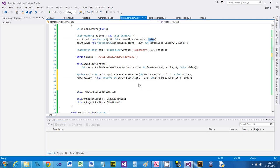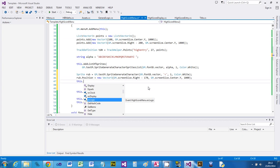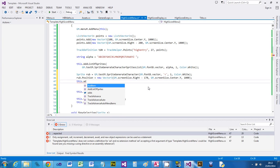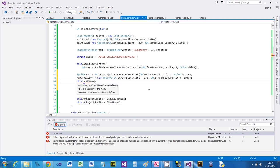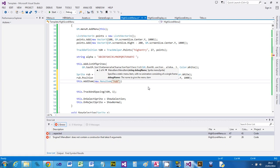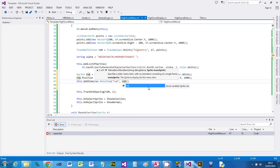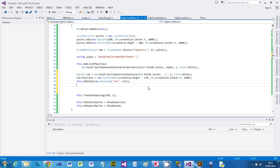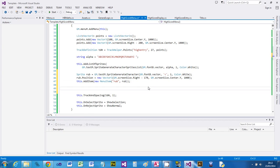Now I need to manually add it to my menu. I'll say add_item with a new menu item - the debug name for this I'll call 'rub', and we've just created the sprite called rub. That's added the rub character. Now let's add the return character - the end character. I was going to copy-paste but that's dangerous, so I'm going to create another one.